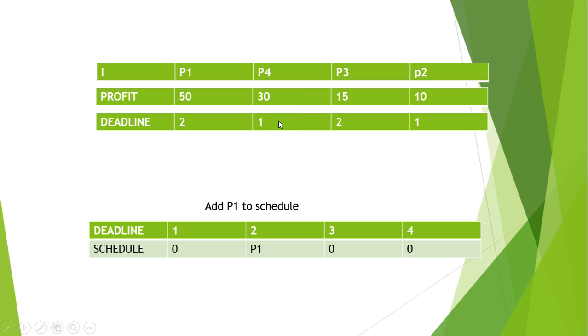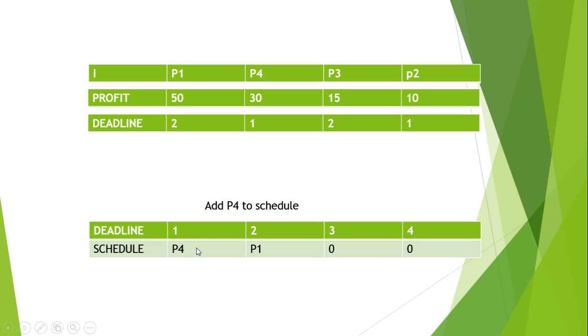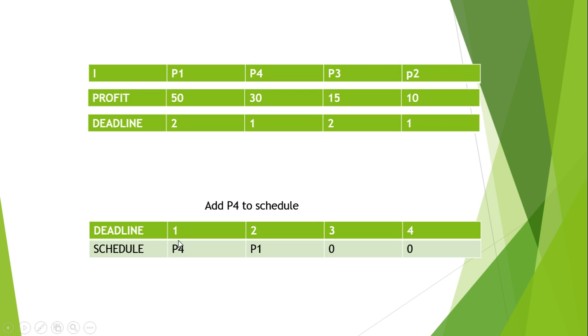We will add this to the first position because its deadline is 1. Now we look at the next process which is P3 and it is having deadline 2, but 2 is occupied by P1. So we will look at the first deadline. If we could add this before 2, but it is also occupied by P4, so we will drop this process.